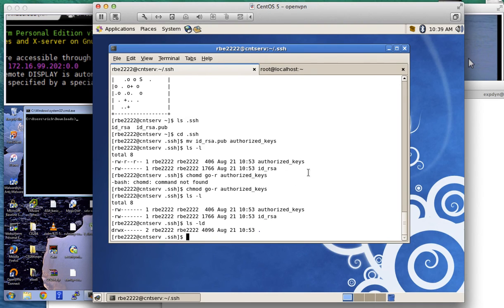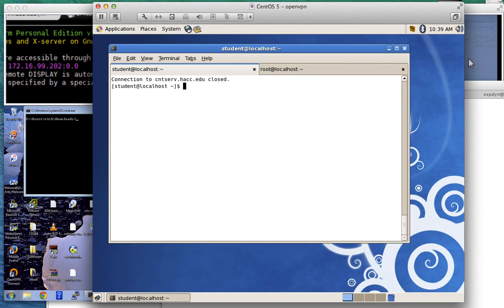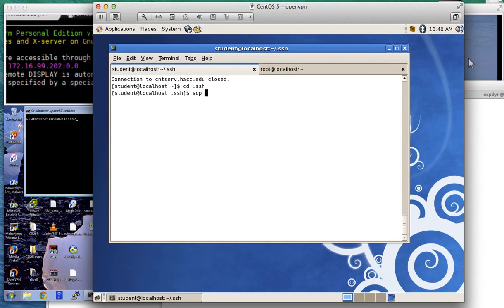Now I have a public key on my remote system. I need to get the private key to my local system. The way I'm going to do that is exit back to the local system, cd into the .ssh directory, and use the scp command to copy my id_rsa file to the local directory. I'm going to use secure copy — scp — and tell it what I want to copy.